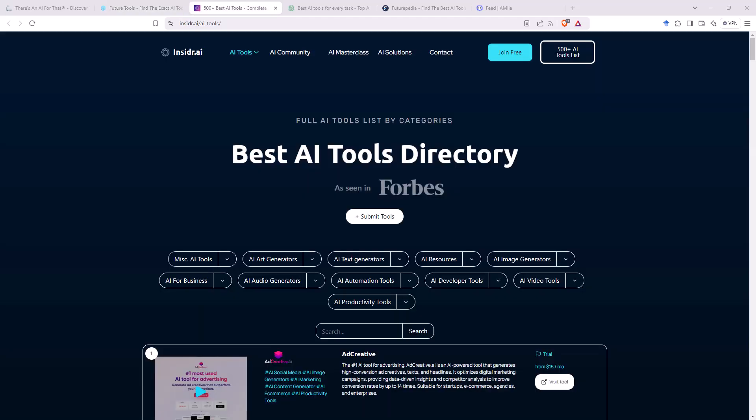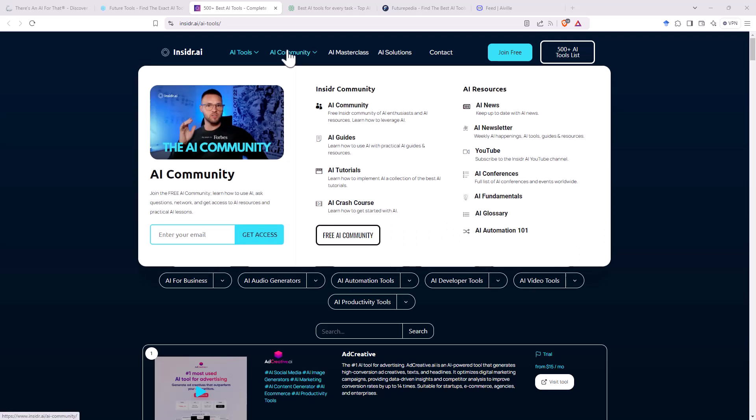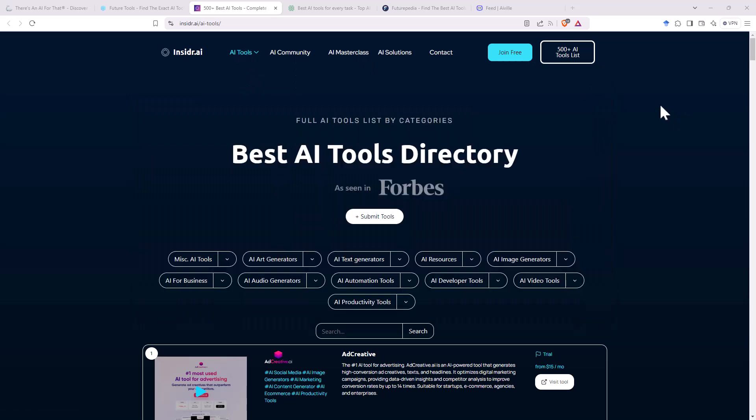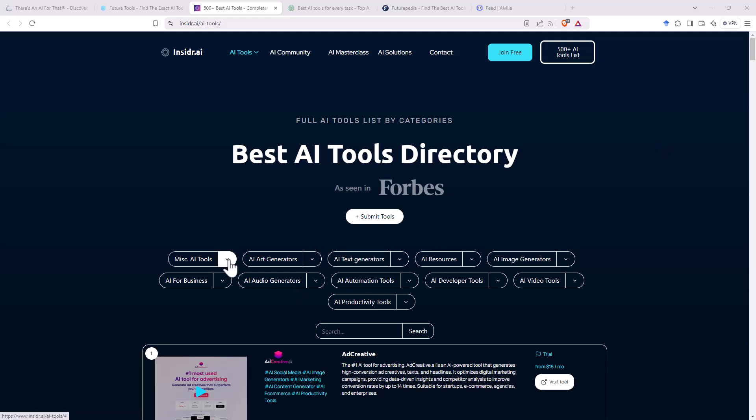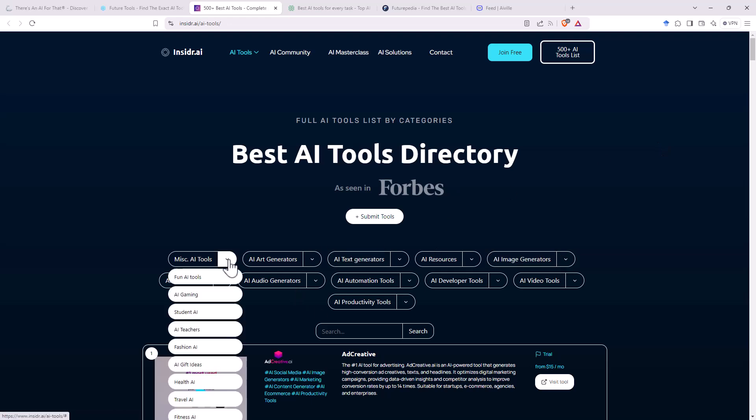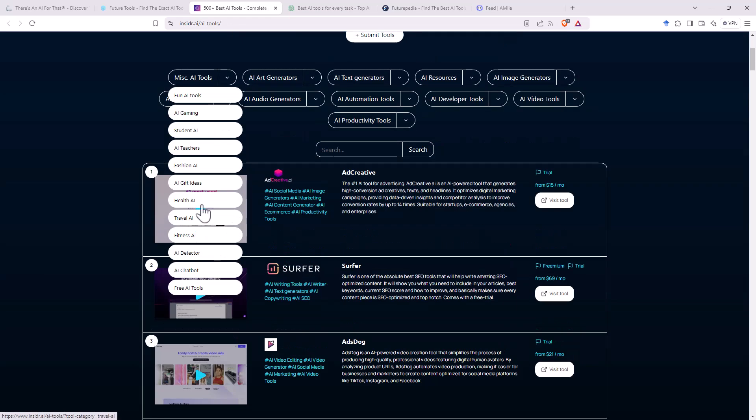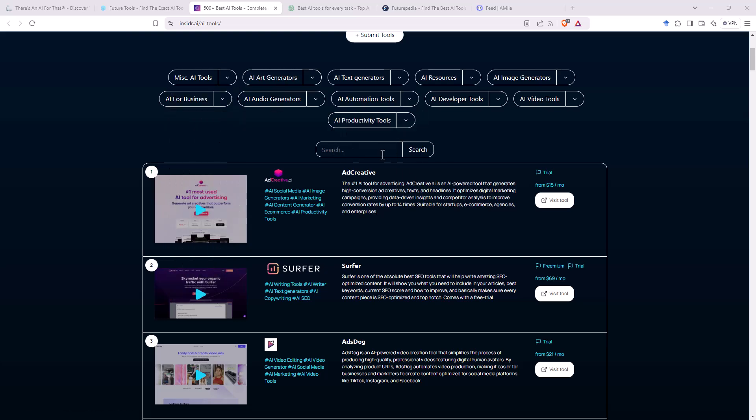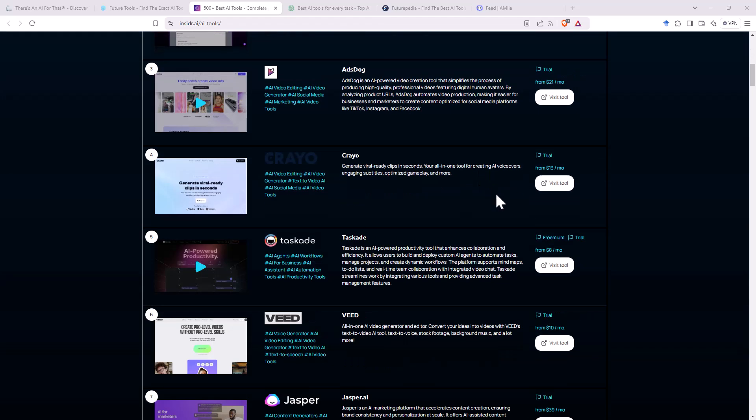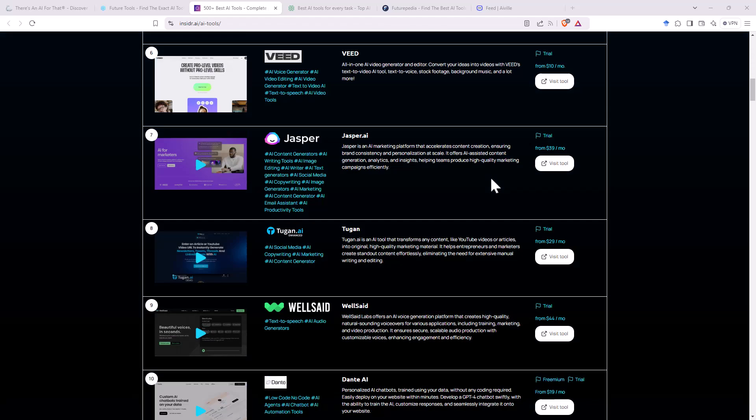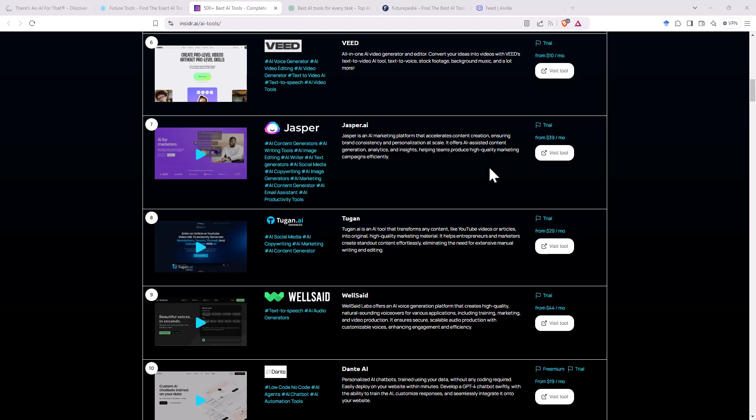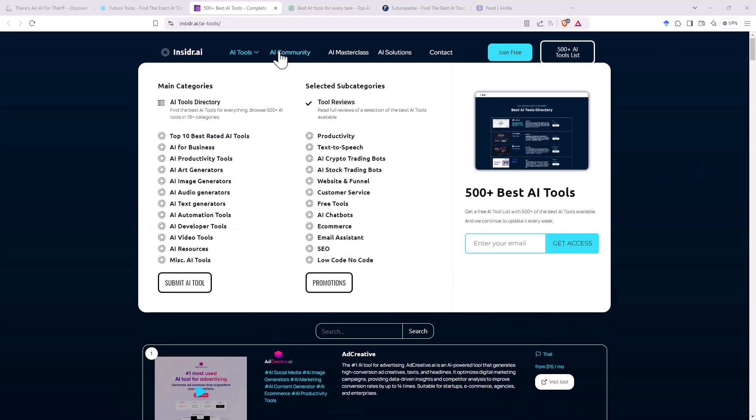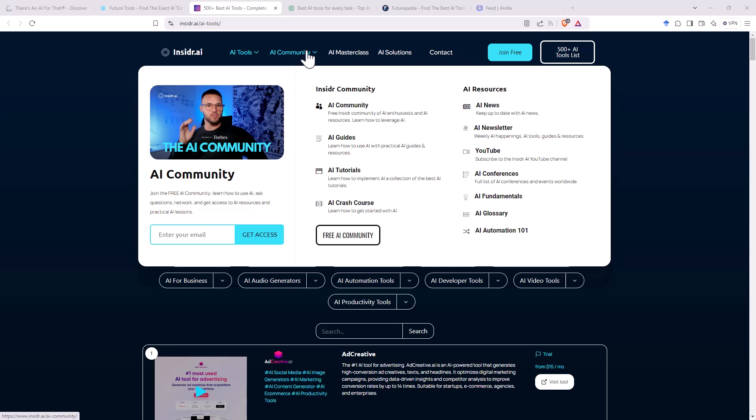Next site up, we've got Insider.ai. And so we can see that they have an AI community and then they have the AI tools as well. 500 plus tools in the list, so far fewer. Again, sorted by these different types. We can look at the drop down and we can see some more specifics in there. We've got a search box so we can search if there's a particular thing that we're after, or we can have a bit of a scroll and see what things we find.